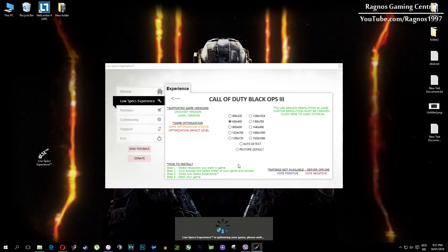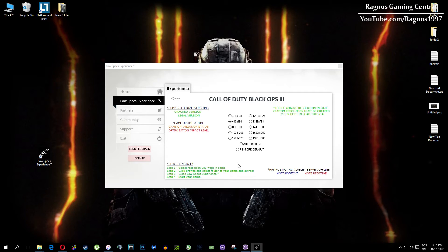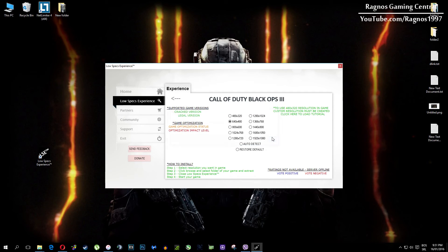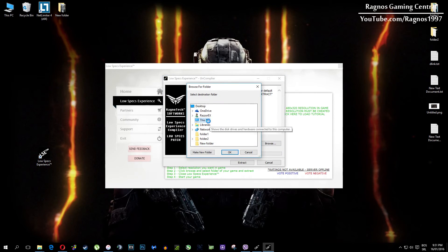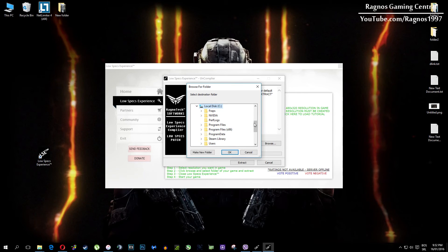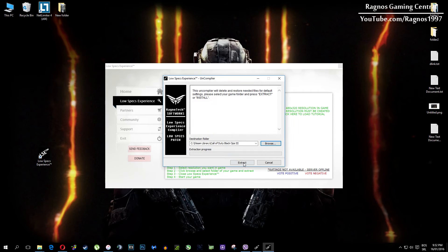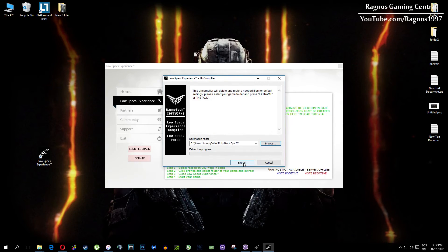At the very end, if you are not happy with the results or the look of the graphics, you can always restore the default game settings. Just click on Restore Default and this installation will load, then click Browse and navigate to your game folder, simply select it, press OK and then hit Extract.